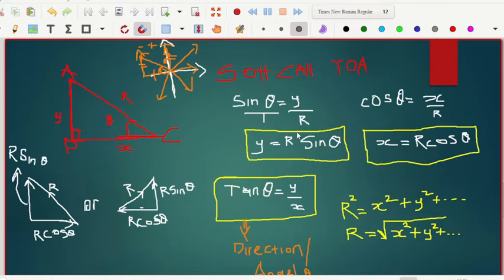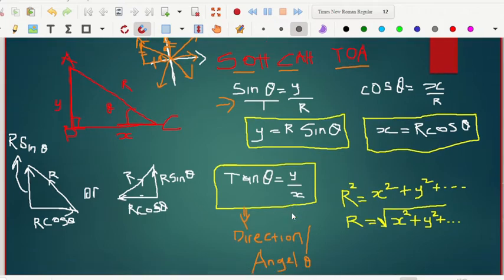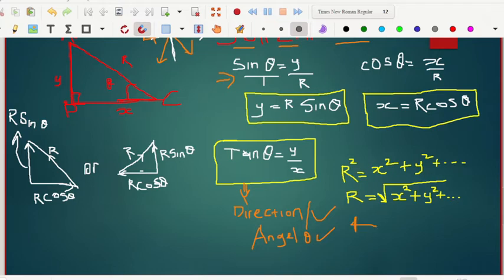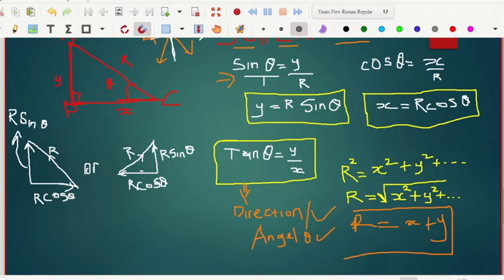The y-component is R sin θ. These come from the trig ratios. When you want to find your angle, use tan θ = y over x, because this gives you the direction or angle you are looking for. To find the resultant R, use Pythagoras' theorem — always square your values, take the square root, and don't cancel out the square root. Note that R is not the same as x plus y — many people make this mistake, so always remember it is not the same.